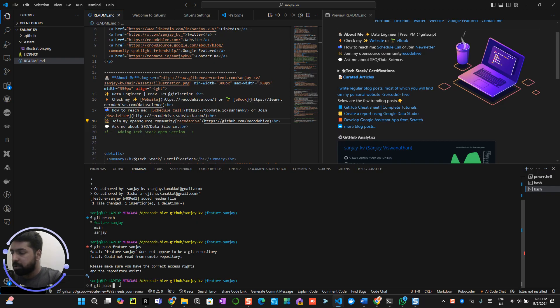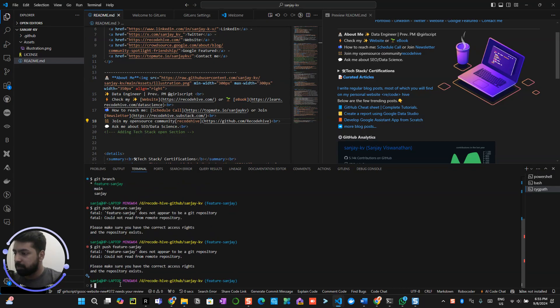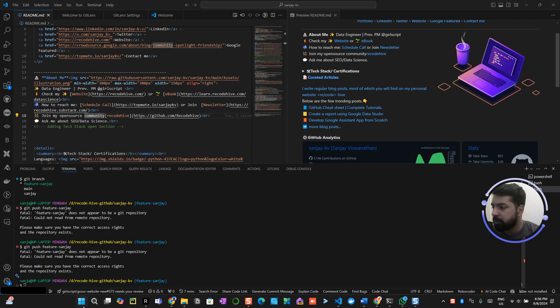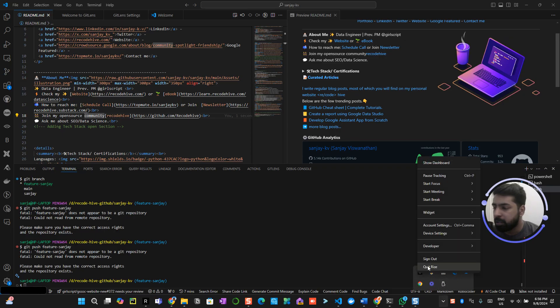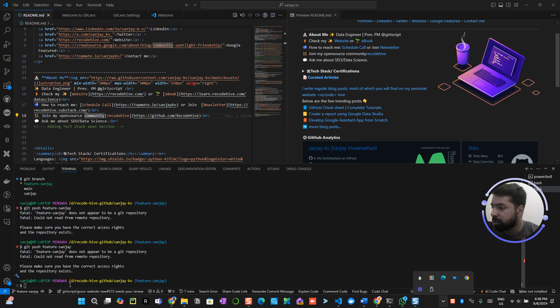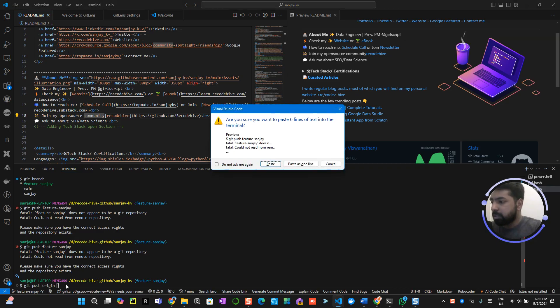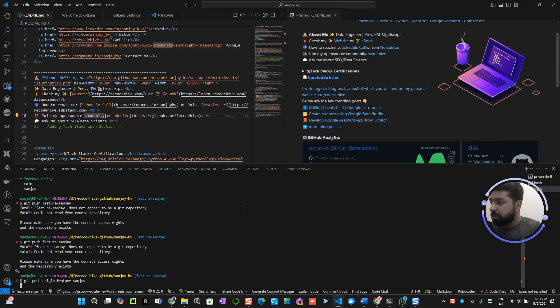Git push feature-sanjay. Let me figure out what's going wrong over here. So I think I missed something over here. Let me close this one so you can have a full view. Git push origin, I missed the origin. So git push origin feature-sanjay, it should work right now.